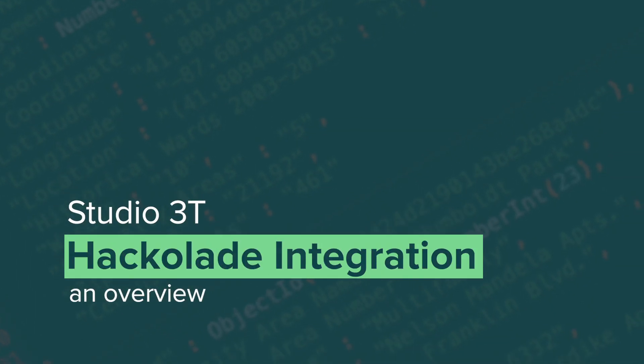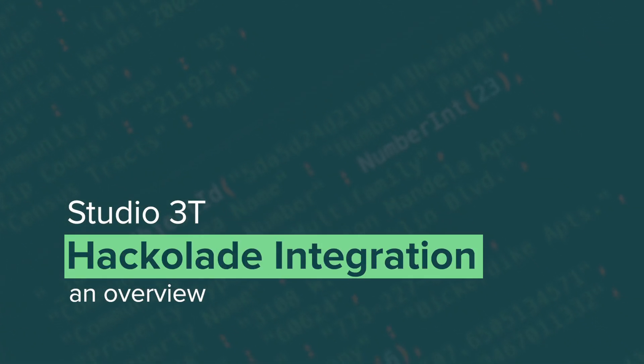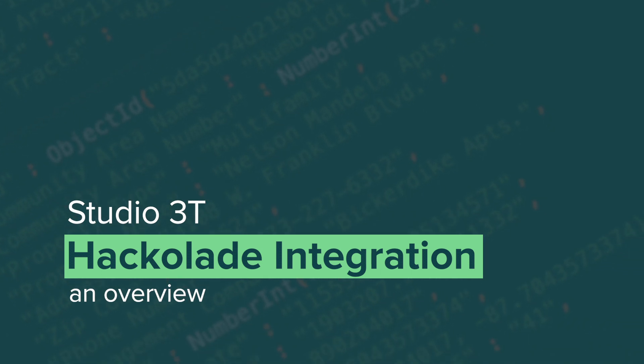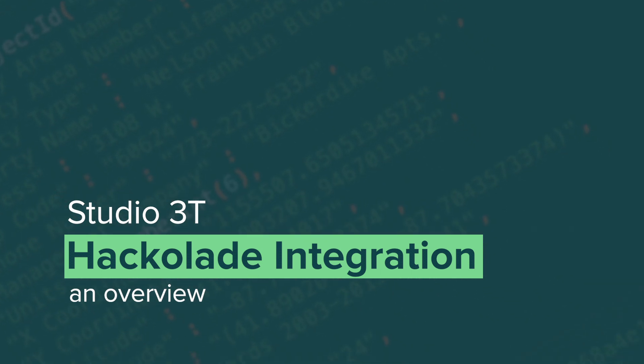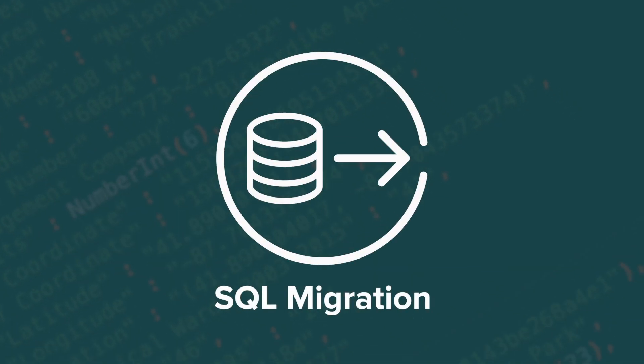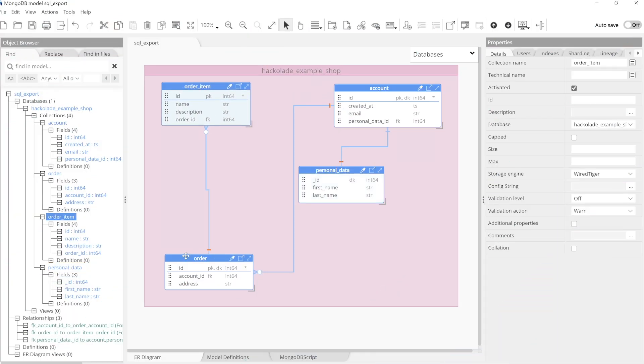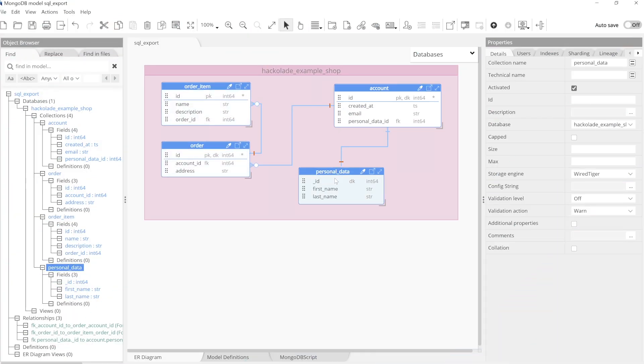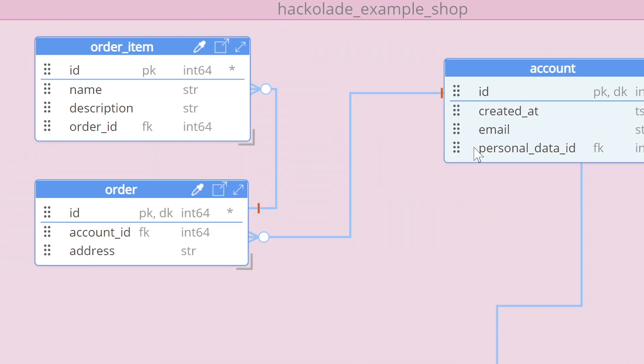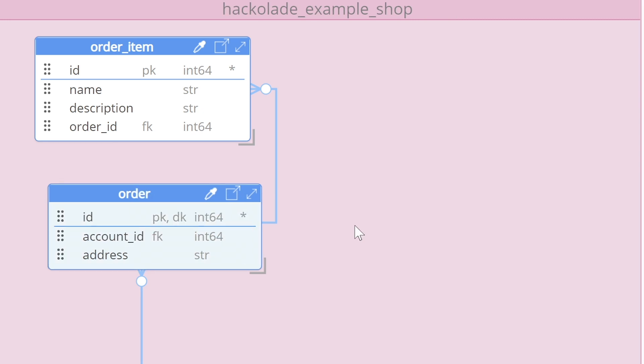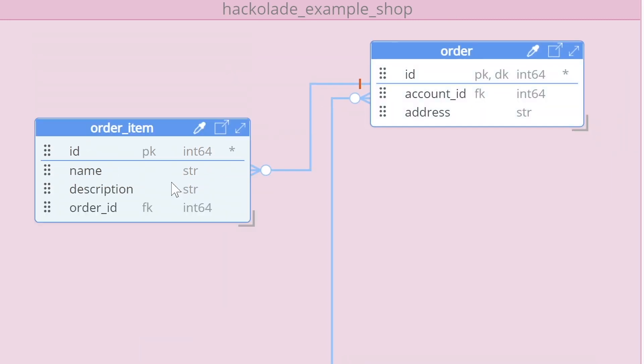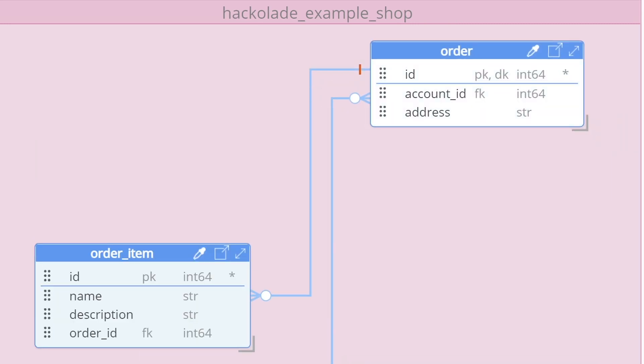Studio 3T makes it possible to easily migrate either selected tables or an entire SQL database into MongoDB Atlas using the SQL migration tool. Hackolade is a data modeling tool that lets you visually map the evolution of your schema prior to running the migration.